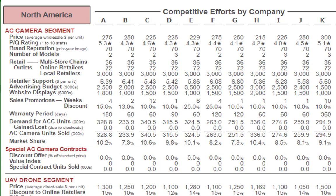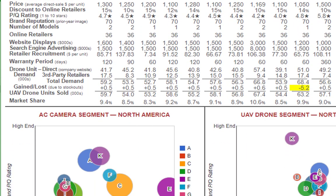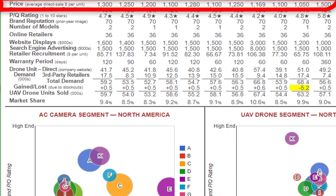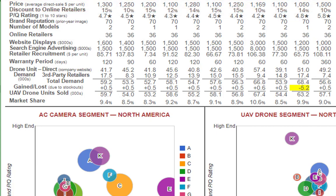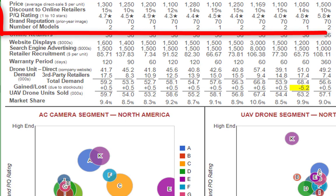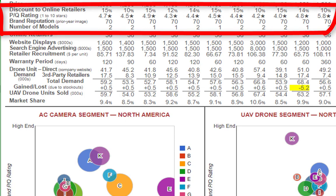Moving down to the drone segment for North America. The lowest price is $1,050 and the highest is $1,500. Discounts to online retailers range from 10 to 15 percent. PQ ratings average 4.6. A few teams have just one model, and most have two.